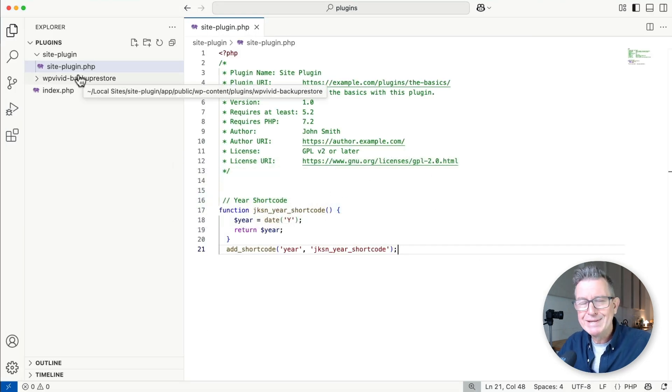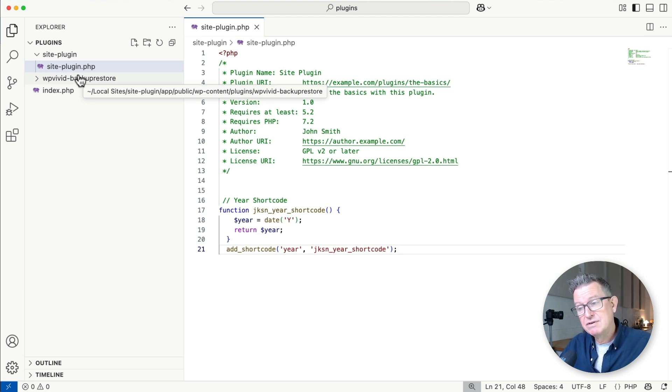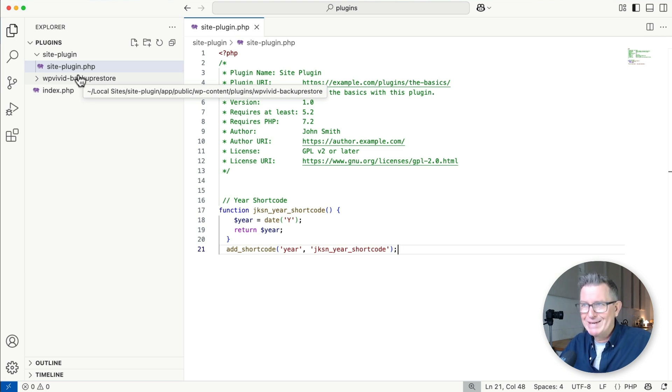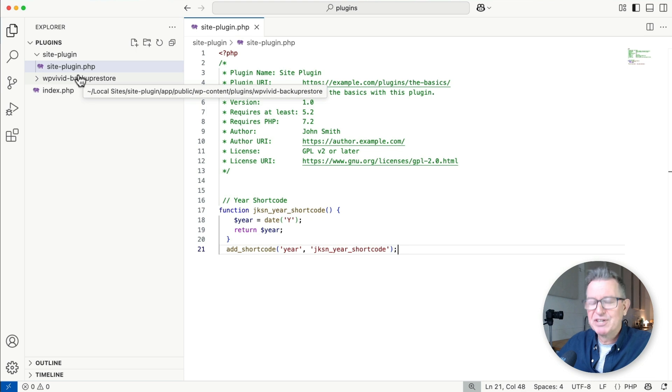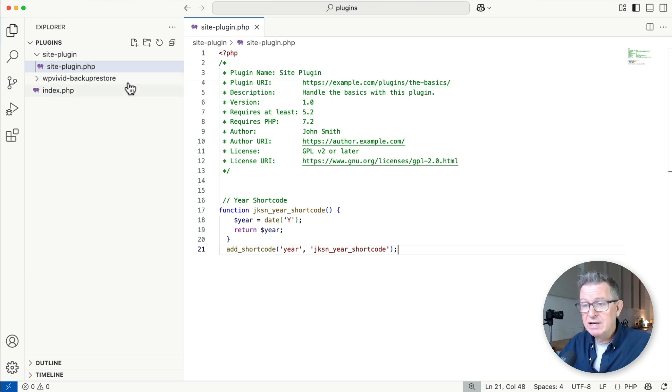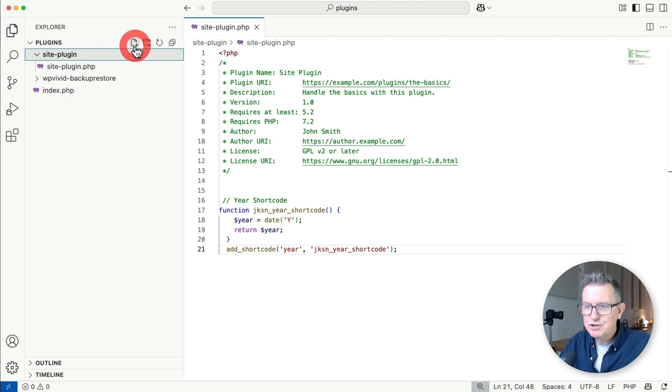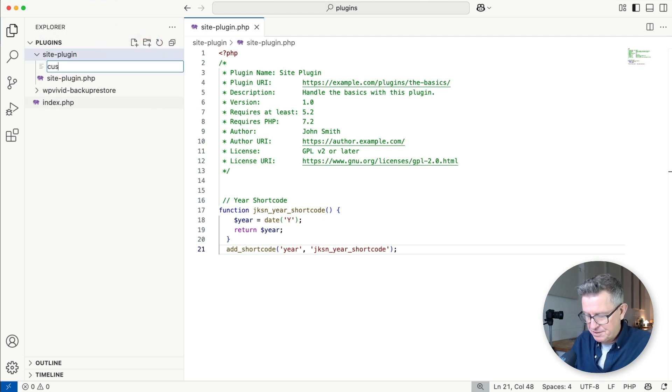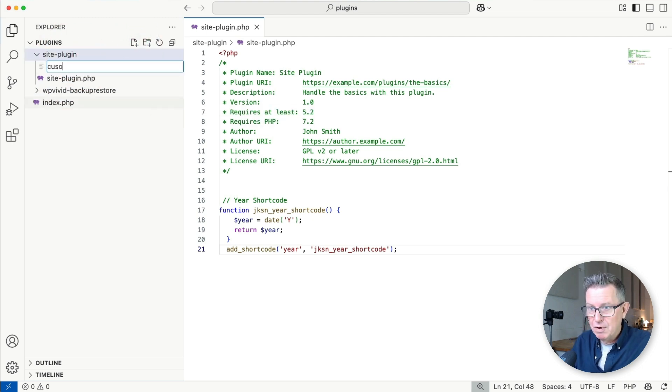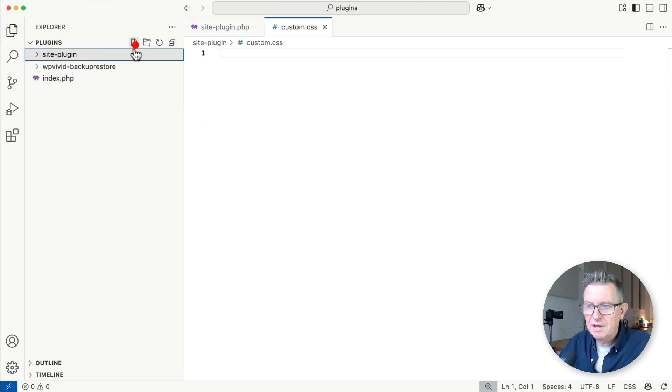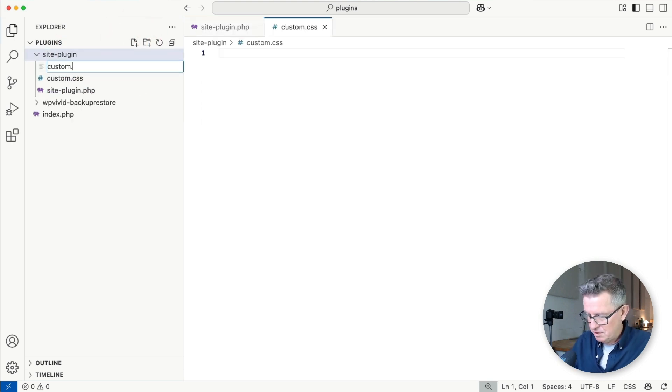I also like to add a CSS file so we can add extra styles without hacking the theme or child theme. This is great for making functionality and styling theme-agnostic. First, we'll add two more files: one for custom.css and another for custom.js.